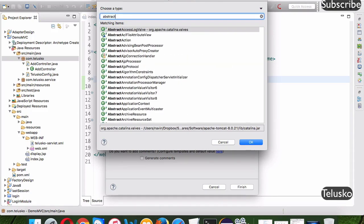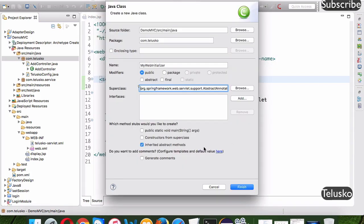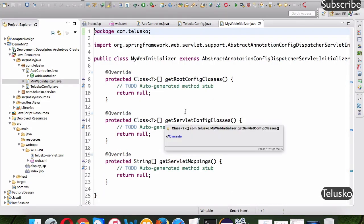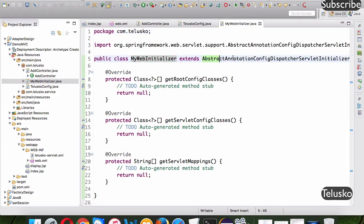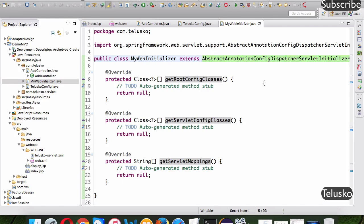You need to extend a class called AbstractAnnotationConfigDispatcherServletInitializer — yes, it's a very long name. This class is provided by the Spring framework. Click Finish and you get the MyWebInitializer class extending AbstractAnnotationConfigDispatcherServletInitializer.